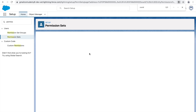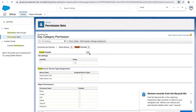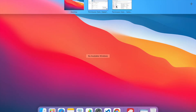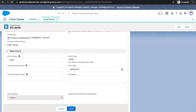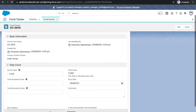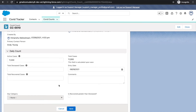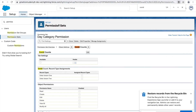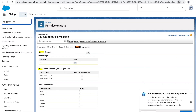Now I have a permission set that allows reading and editing the day category field. Let's go see how the support manager's view looks — if I refresh the record, am I able to edit it now? As you can see, I'm still not able to, even though the permission set was created. This means the permission set exists but this user hasn't been assigned it yet.